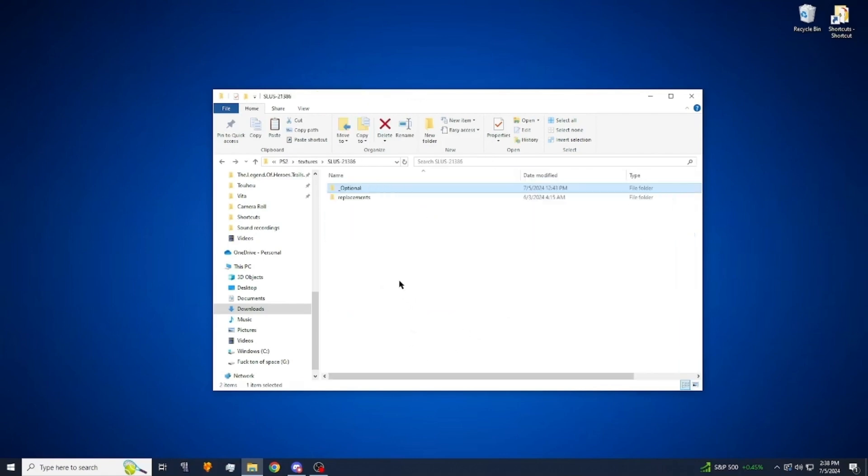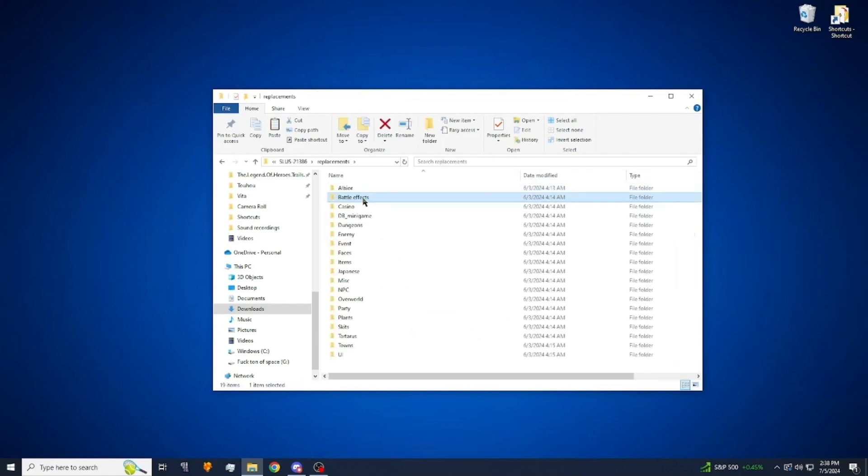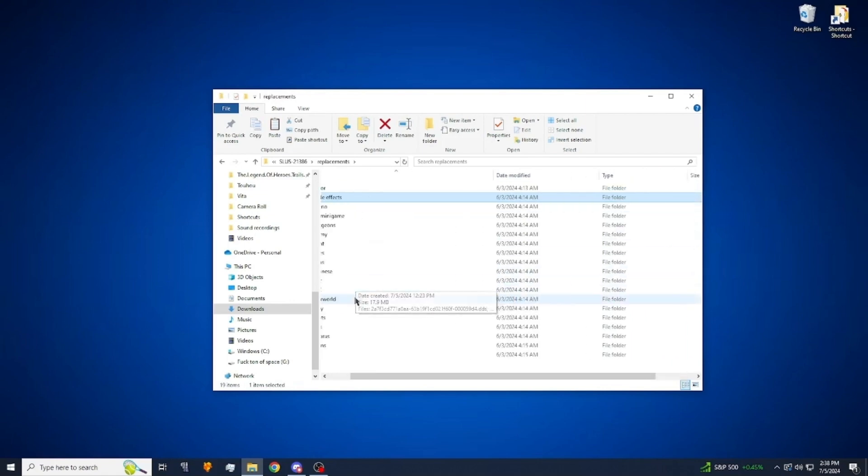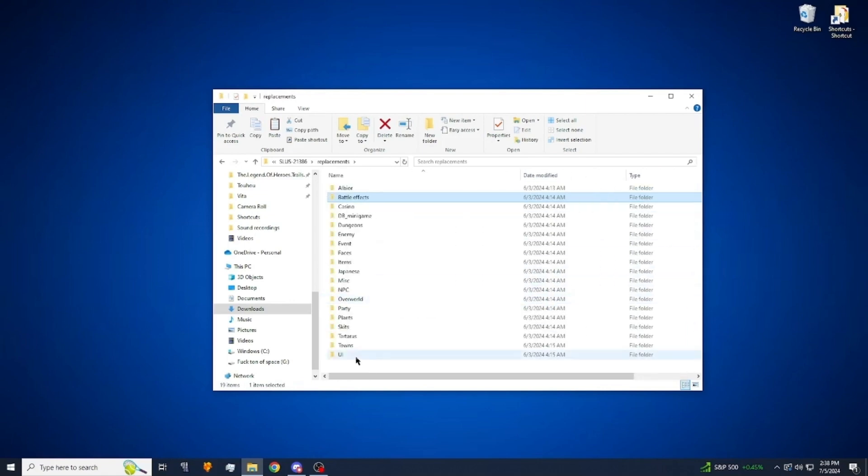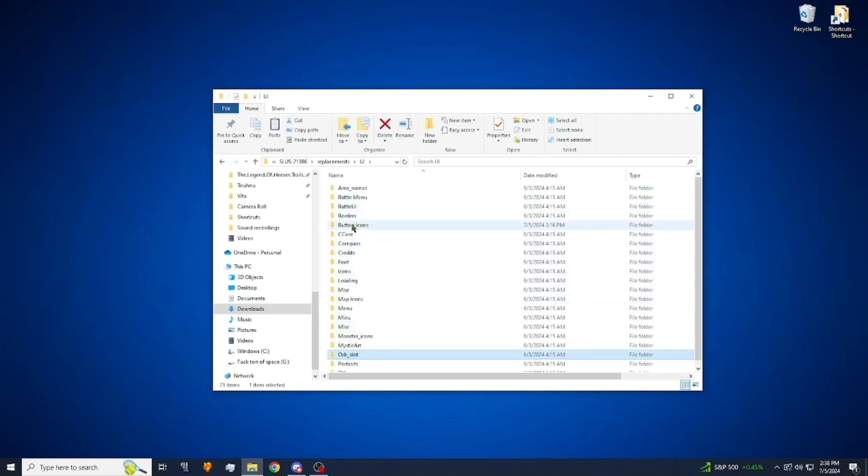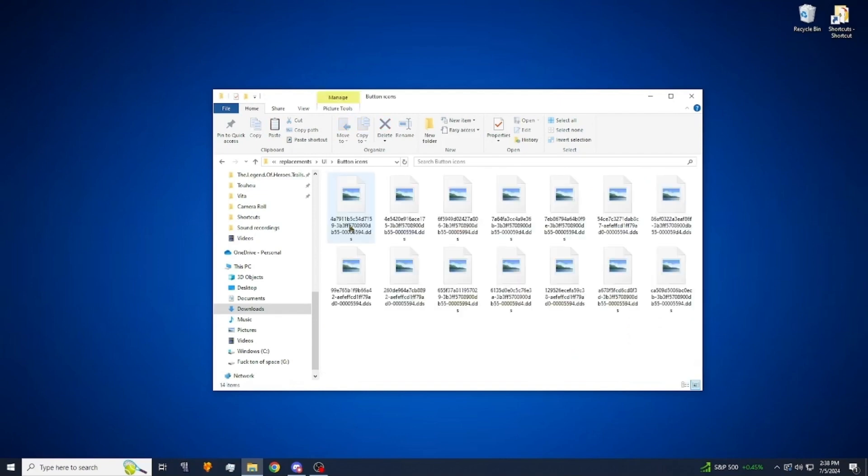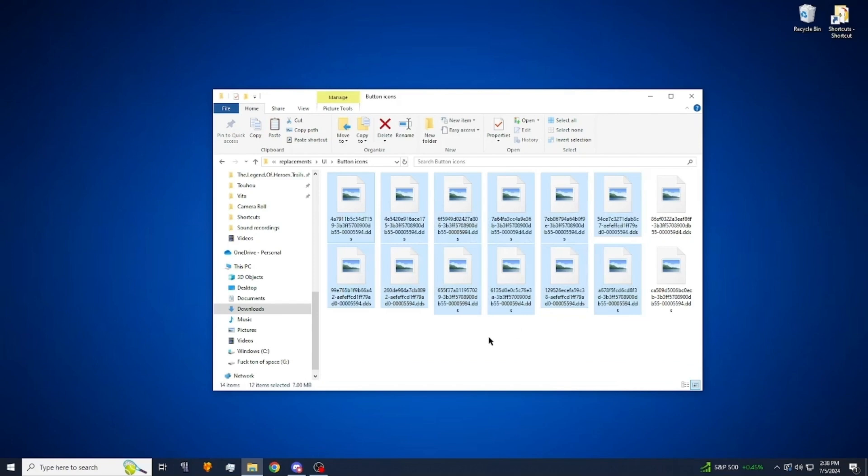Just go into that file once extracted and copy everything in it. I'm going to go back, go to replacements, go to UI and then go to button icons. Delete everything in here and just replace it with the buttons that you copied.